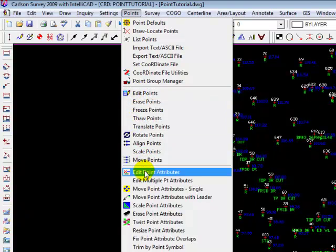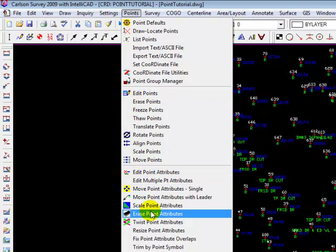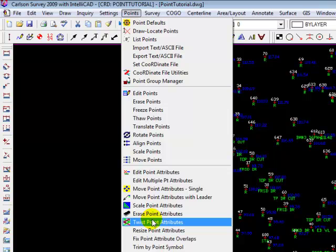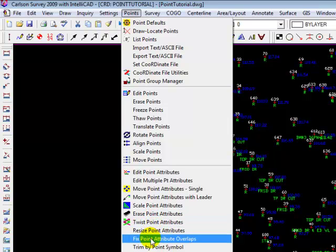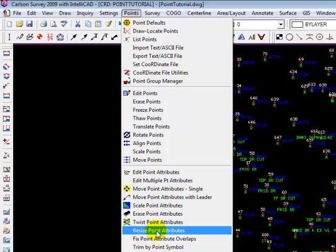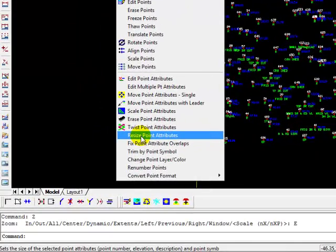And at the bottom of this menu, it has been dedicated to commands that will edit the attributes of the point, not the point itself. So the changes that we're going to make here aren't going to affect the CRD file at all. We just want to resize the point attributes. So let's select resize point attributes.